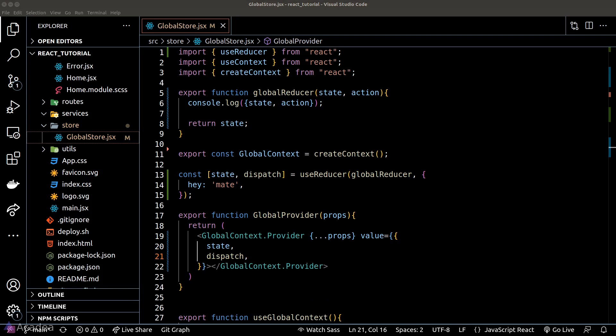This will allow us to access the dispatcher function in any component in our app. The dispatch function triggers the reducer, and the state represents all the data in the store — meaning we can read or modify our global state anywhere in the app. Let's try calling the dispatch function.